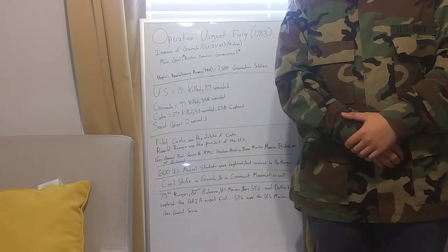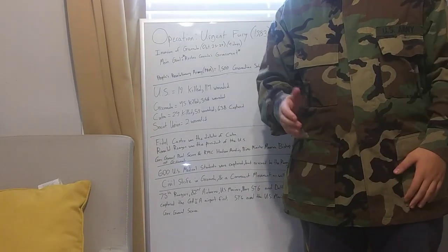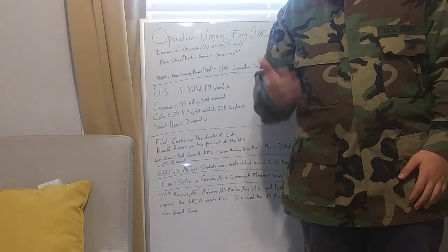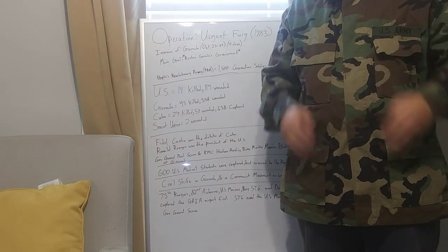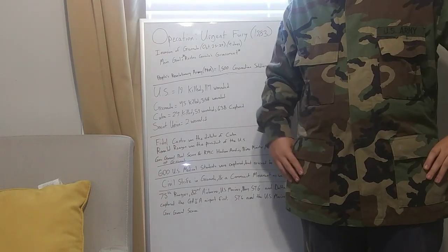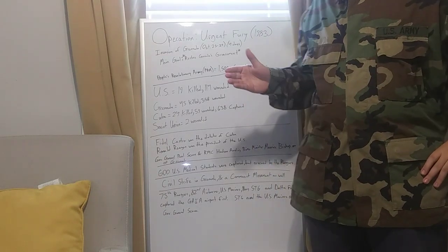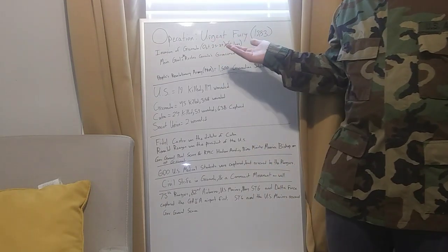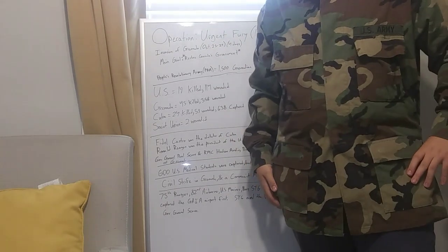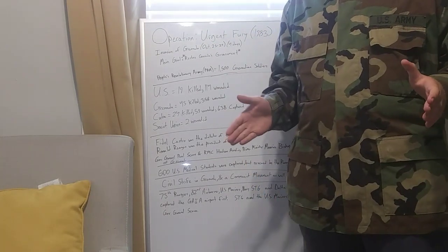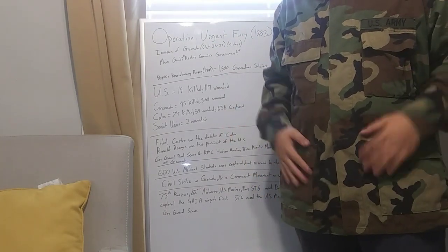Hey guys, CarpetYT here today with War History Live, and today we have a special video prepared for you.